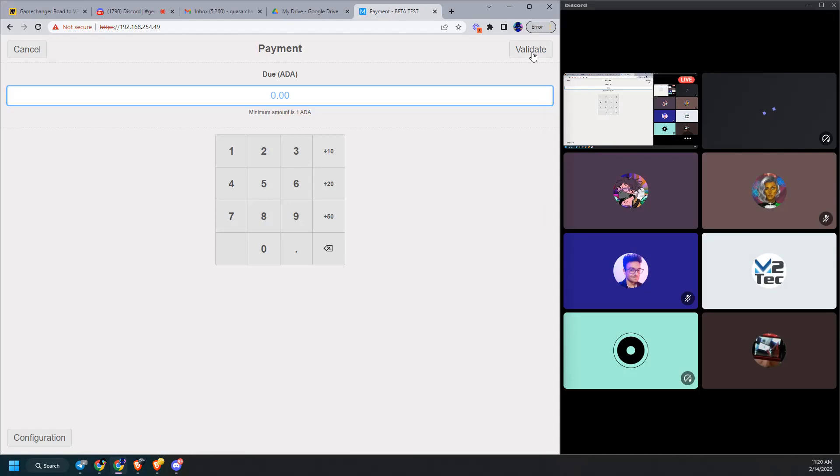Payment. Validate. Okay. Oh, you know what? Do I need to? This is the, okay, we're back at the password.